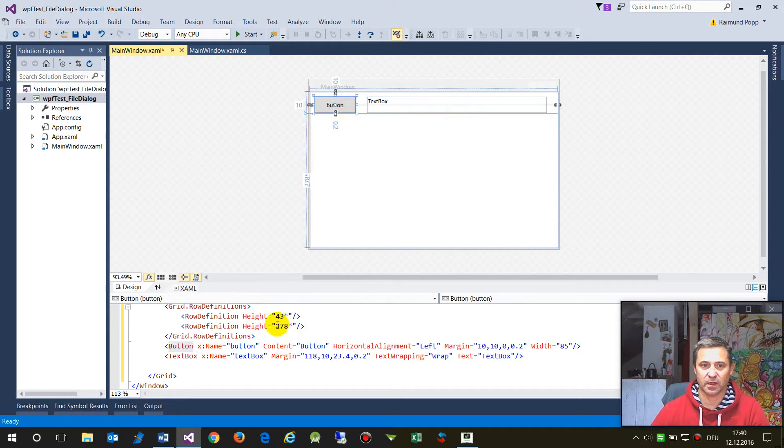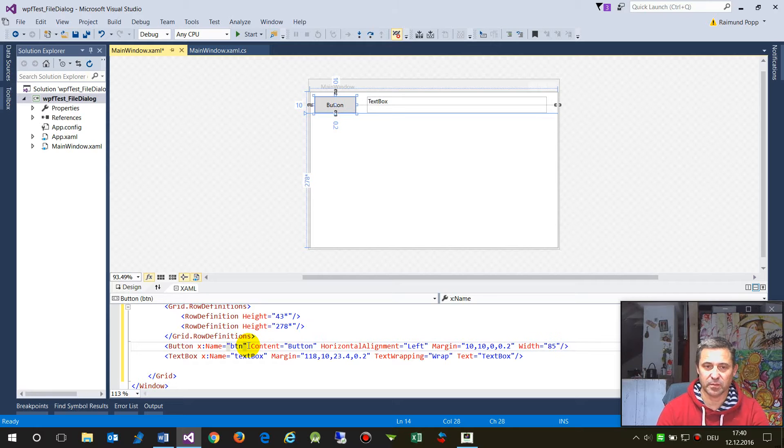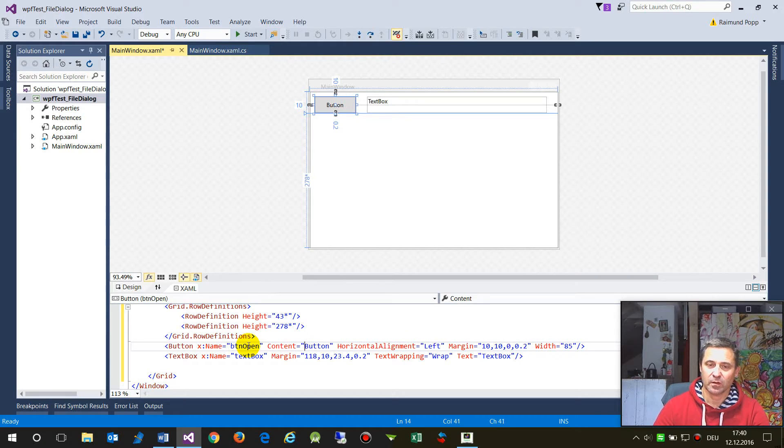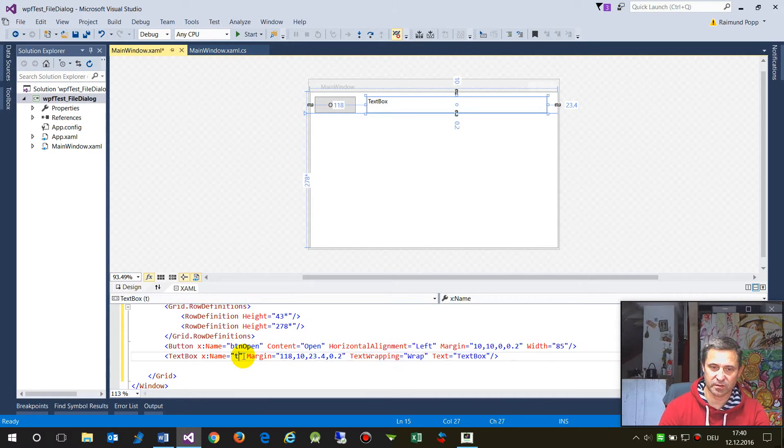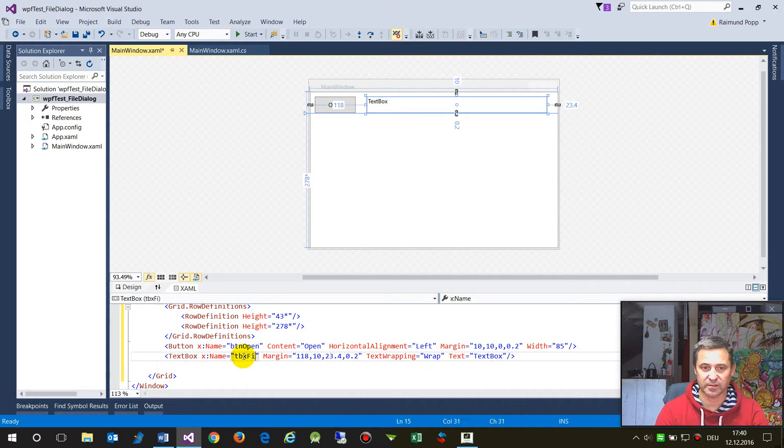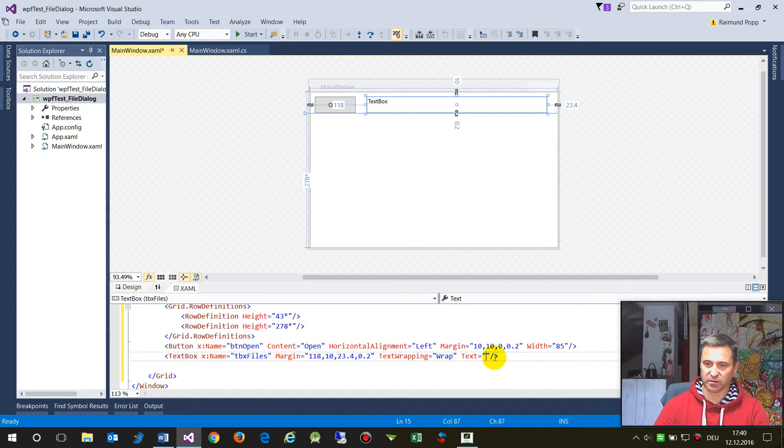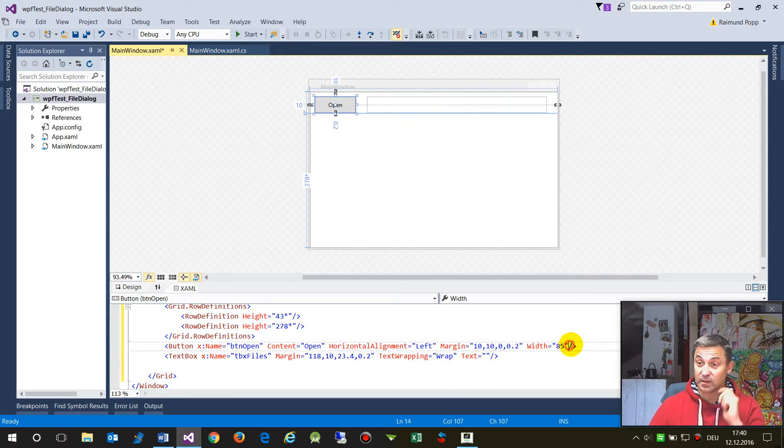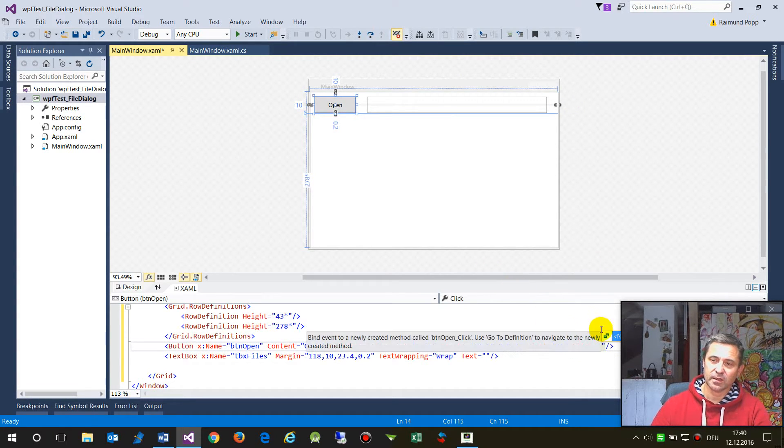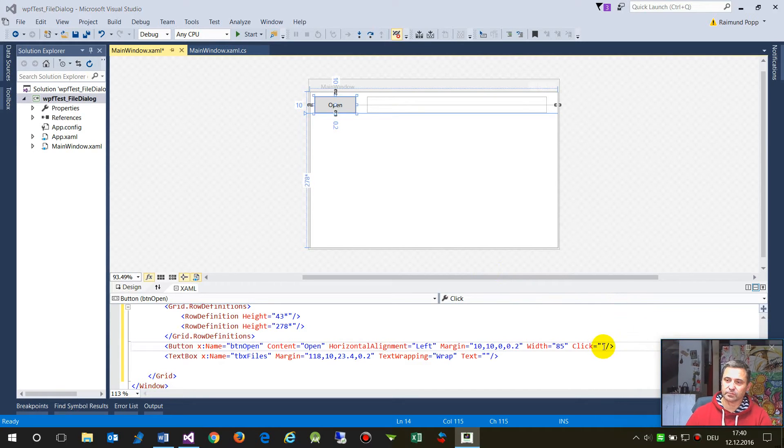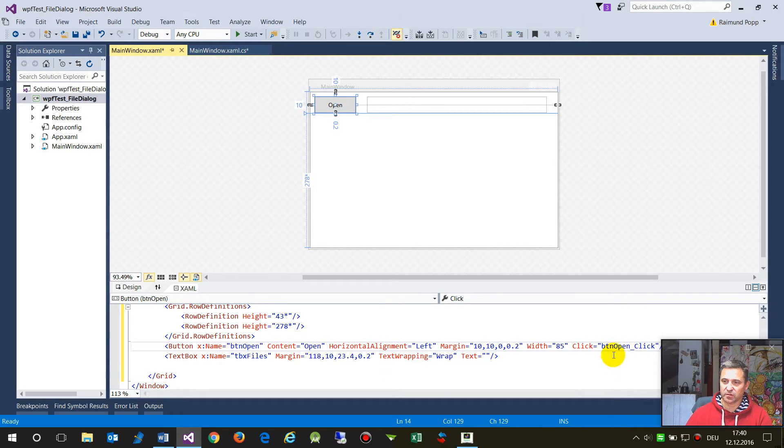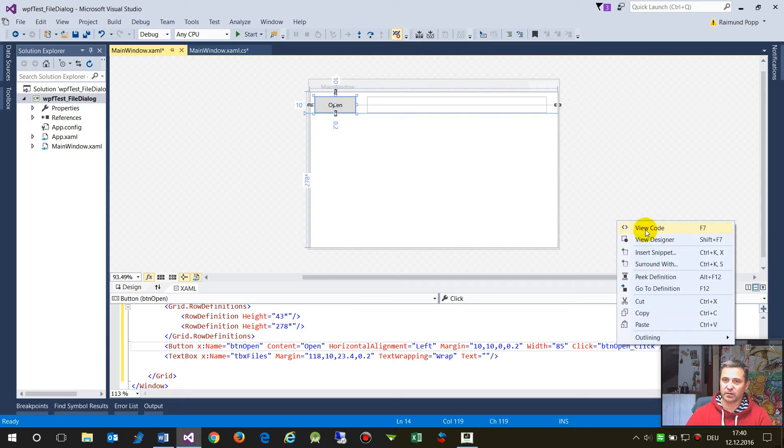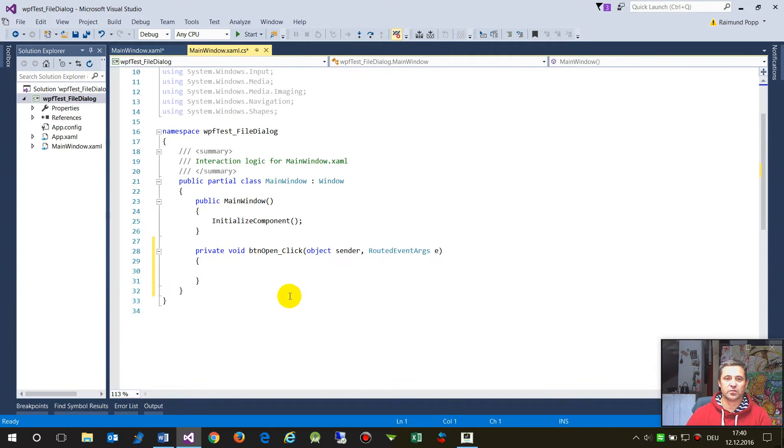And now this is our button and the button is called, has its name button start or button open. We say open dialogue to this dialogue. And the text box is text box files, file strings for example, without a string when it starts. And now we say okay, we need a click event and on the click event we want that this is created. And now we go to the code.